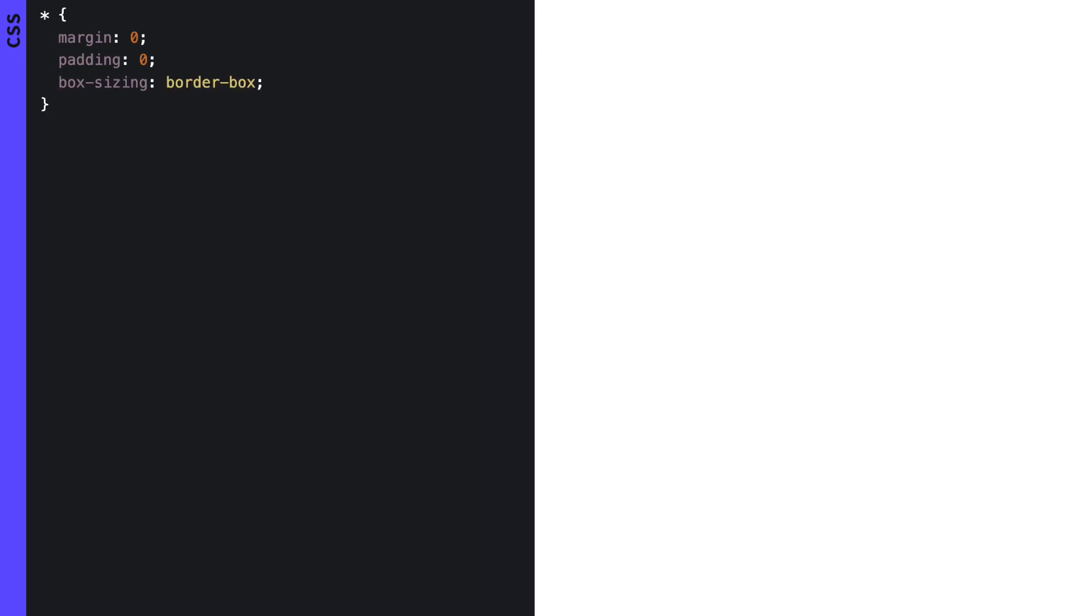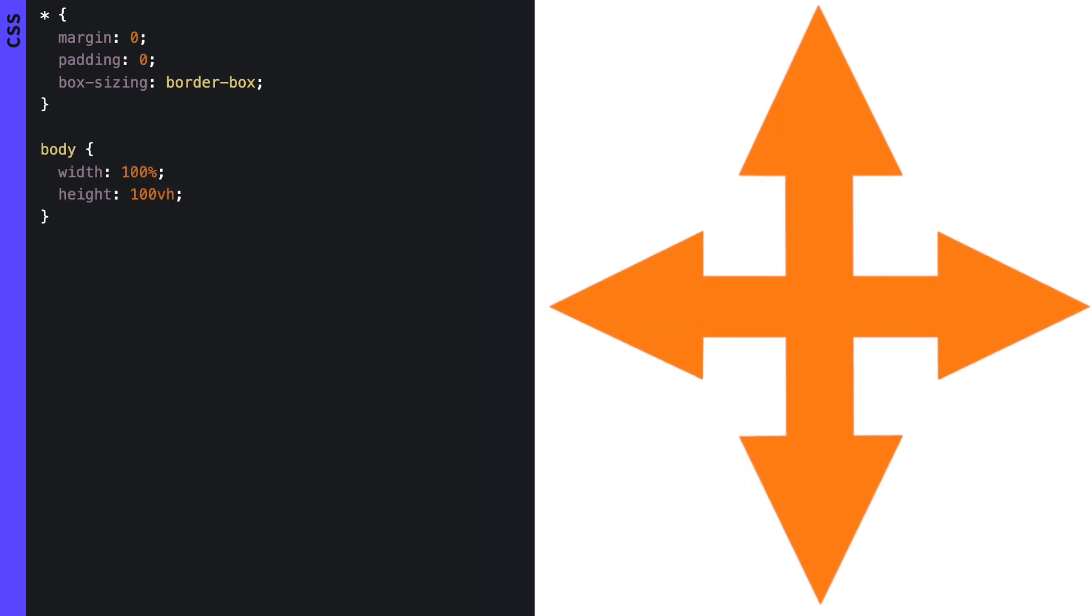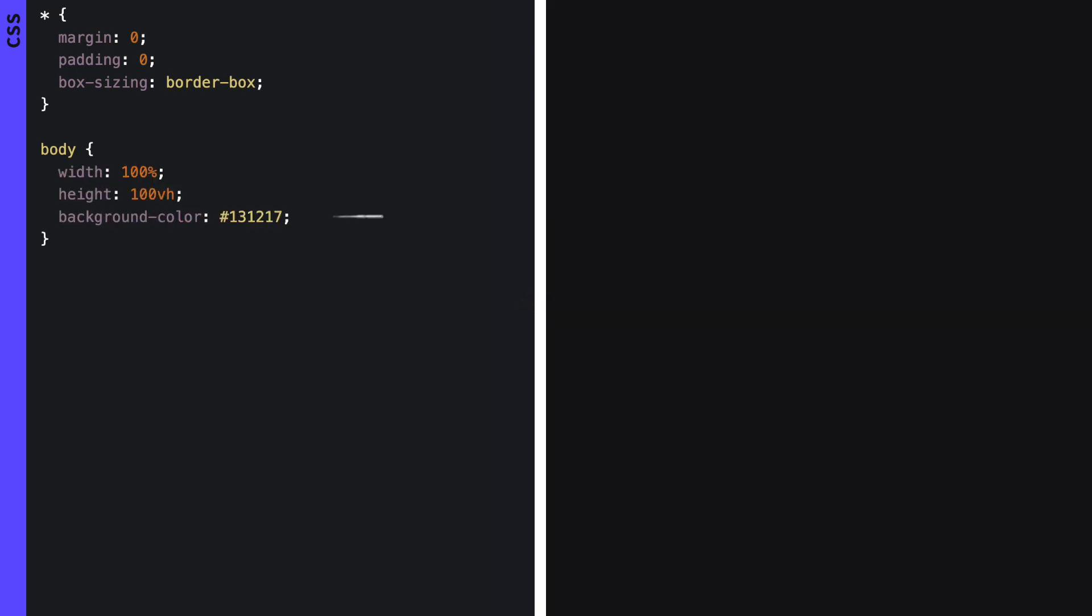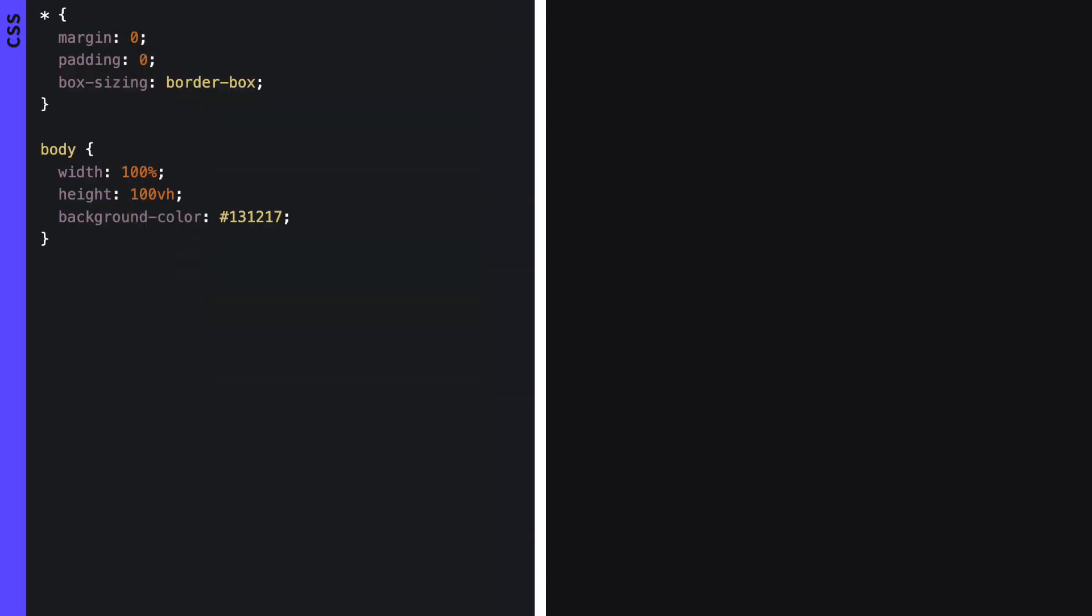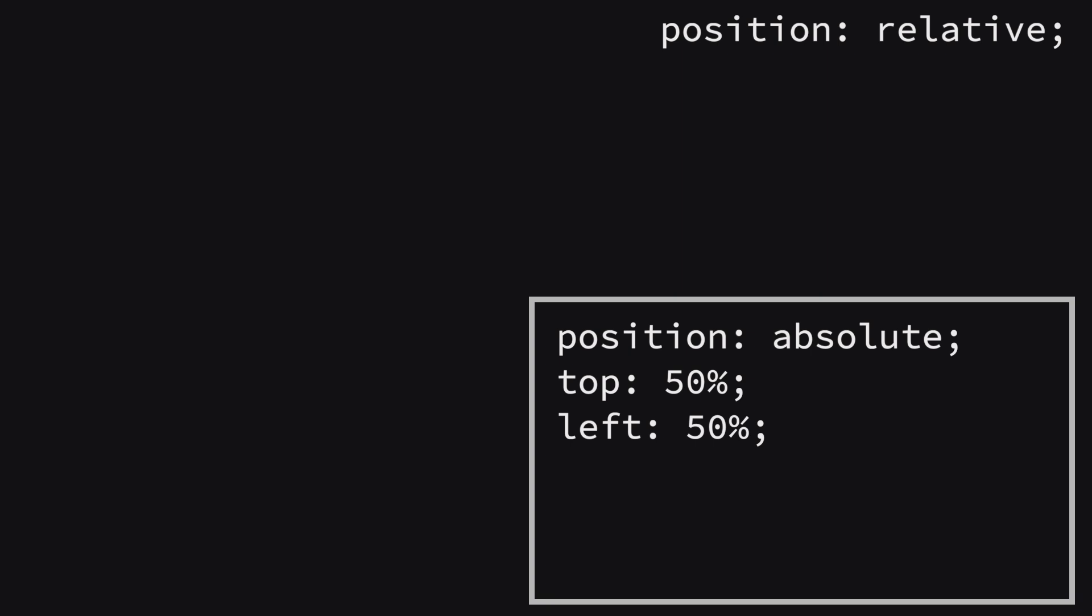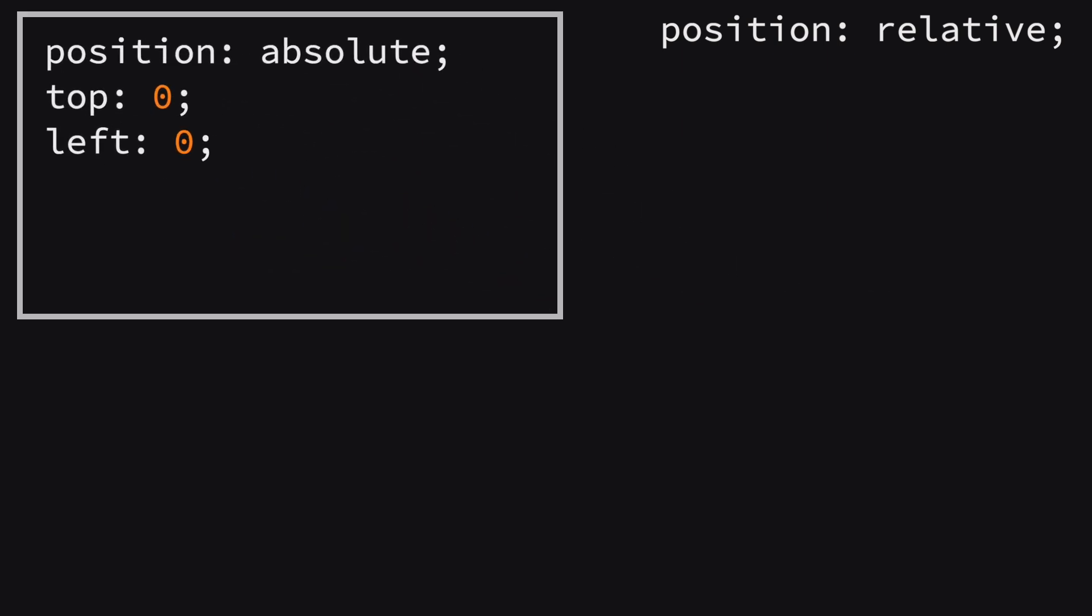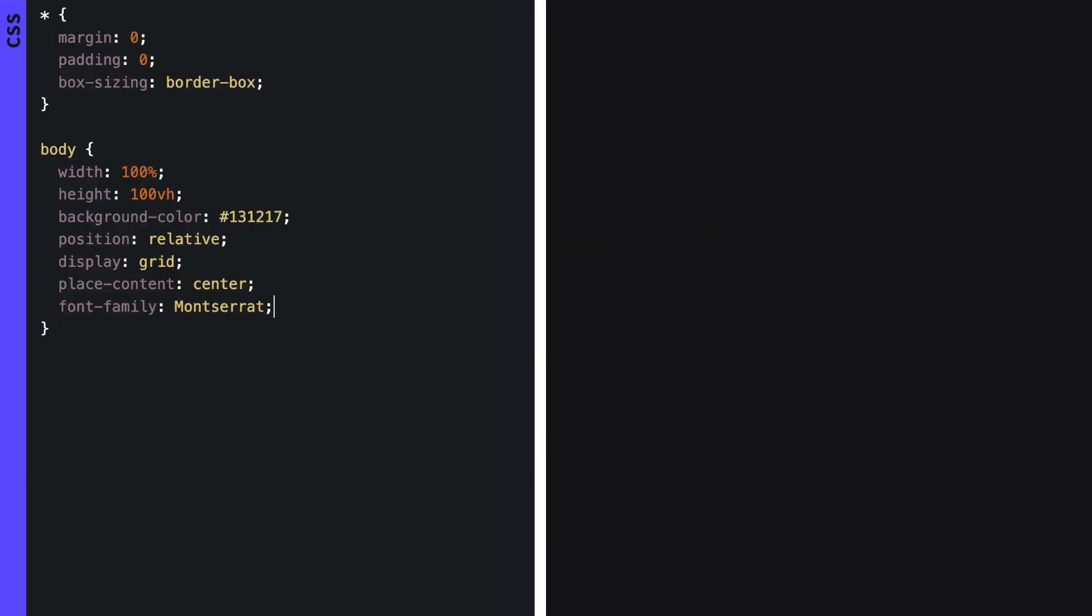Jump over to the body and set a width and height to take up the entire space. Add a nice dark background - as you might know I like to use #131217 which sets a nice dark tone. We continue with a position relative so that we can use position absolute relative to the body in our elements. Use display grid together with place-content center to center the text that we will add later. We can also add the font family we will use here.